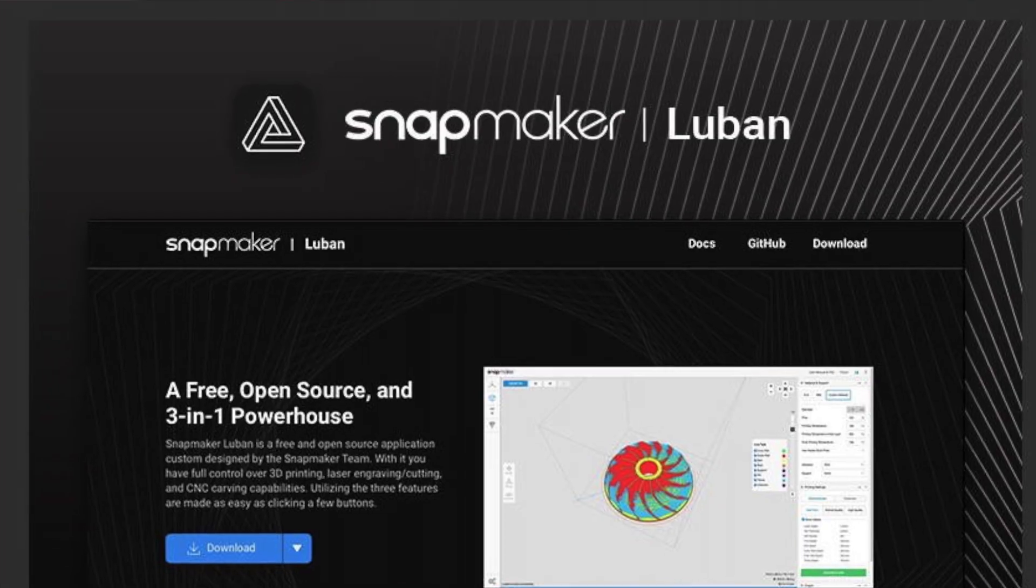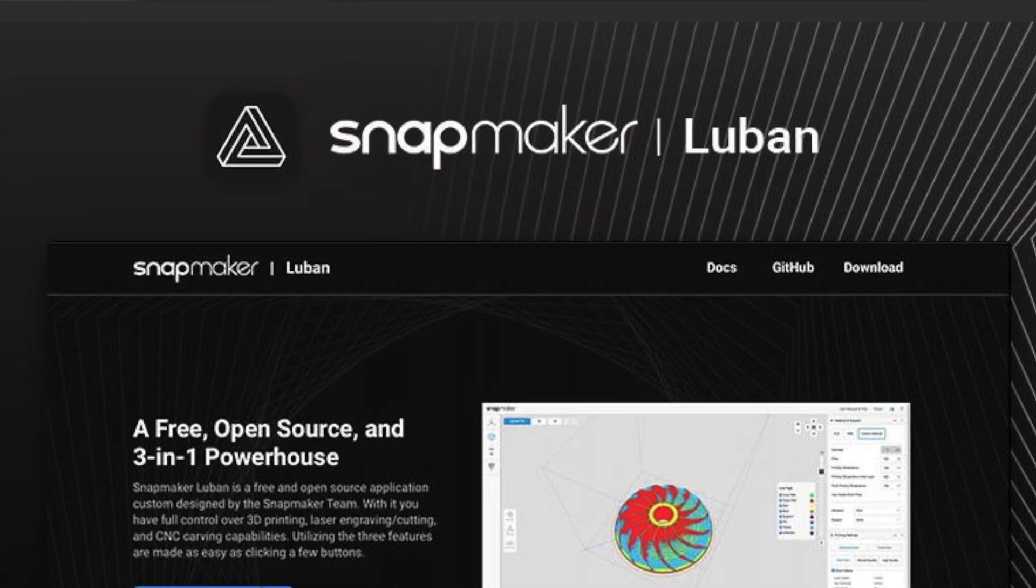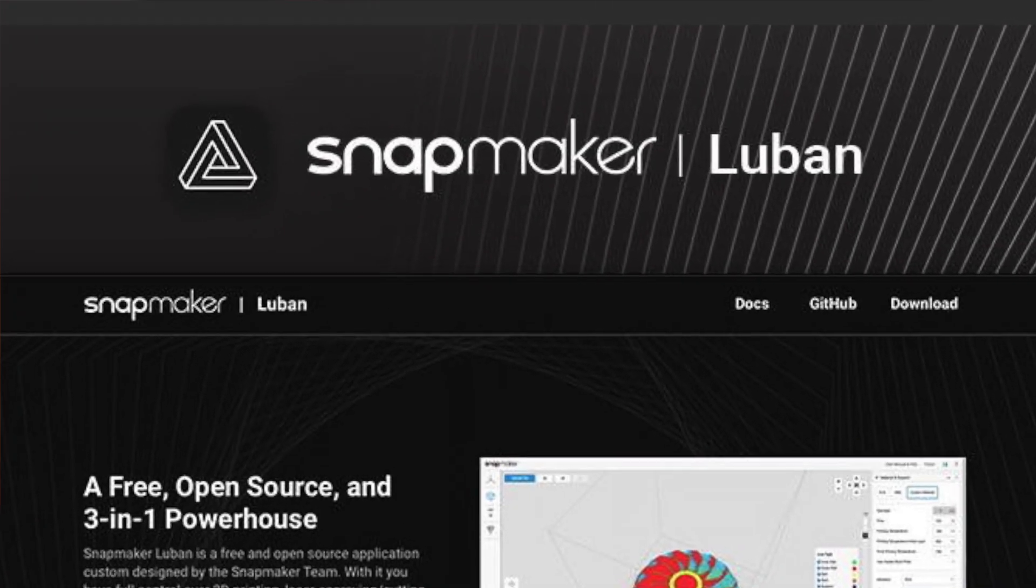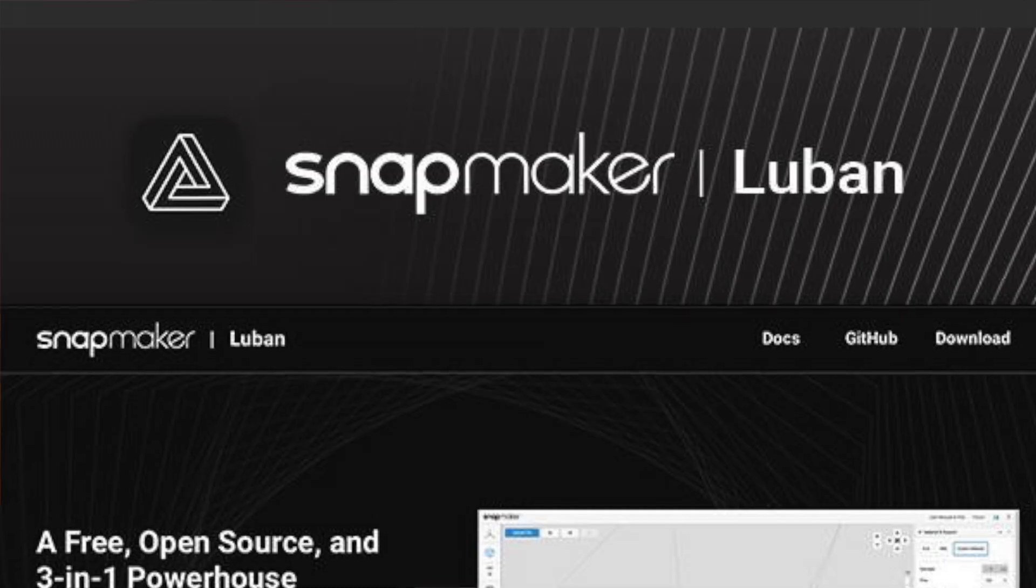Today I'm going to be showing you how to use Fusion 360 to generate G-code for the CNC module on your Snapmaker machine. Initially I tried to use the Snapmaker Lubin software that Snapmaker comes with, and I just found it to be a little bit limited when it comes to controlling the CNC function.